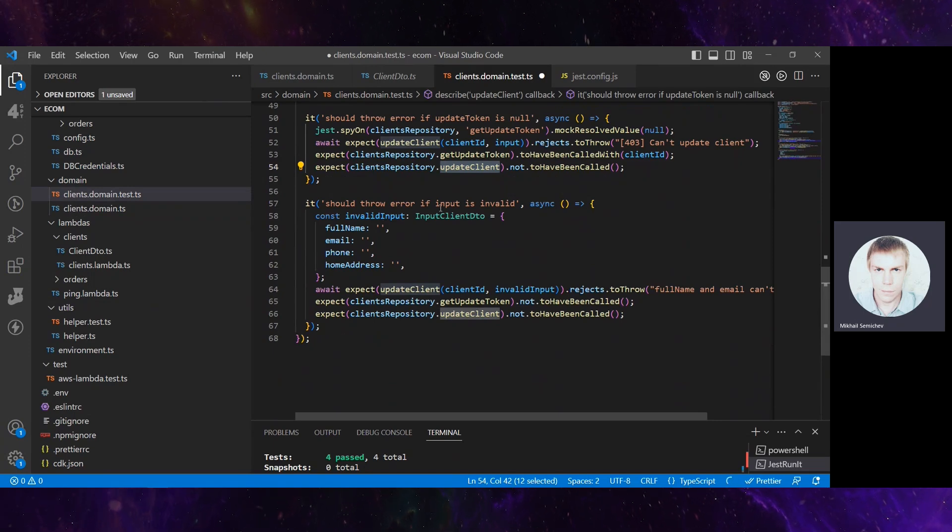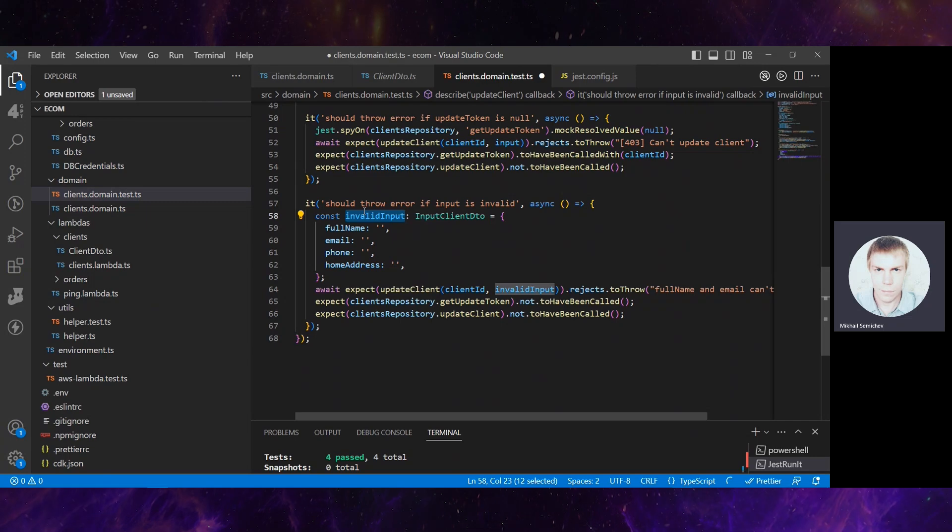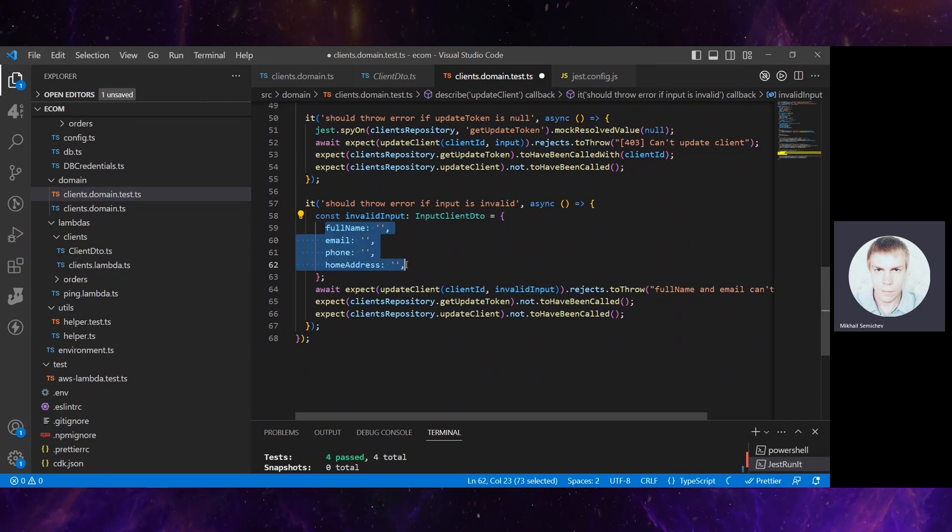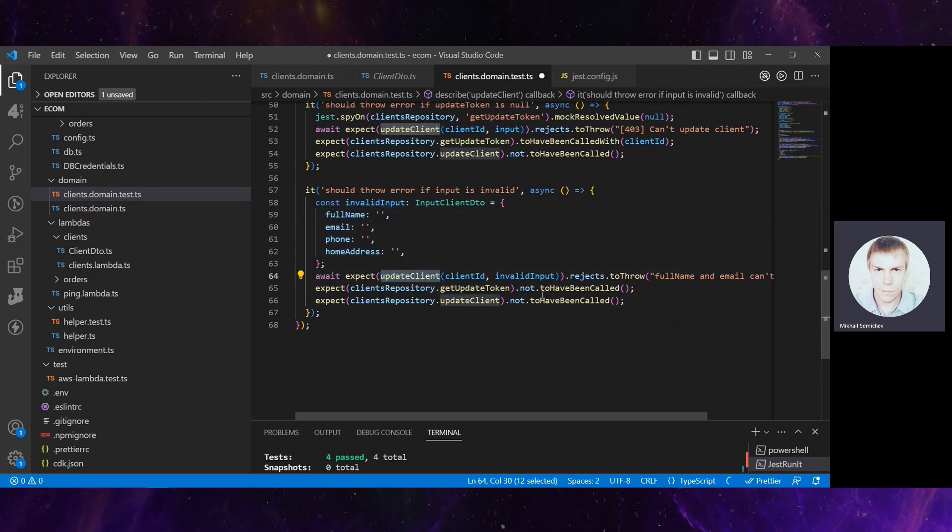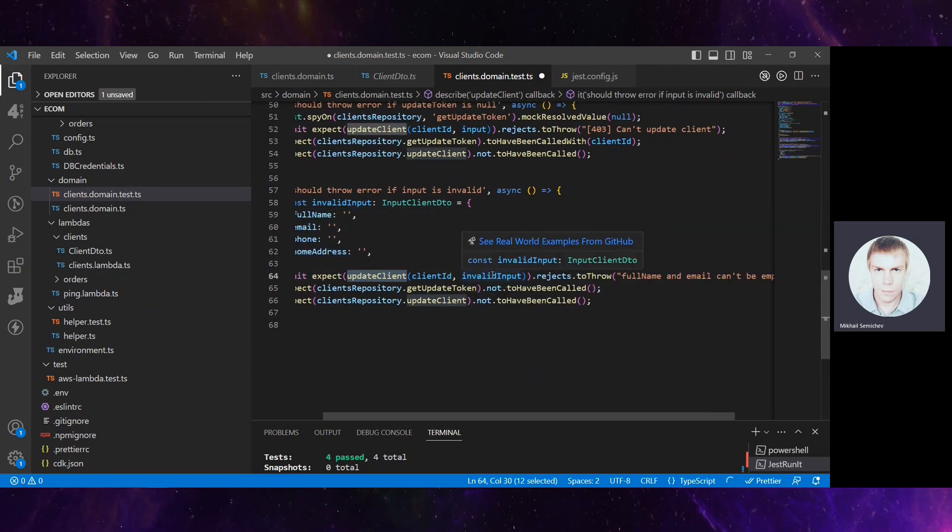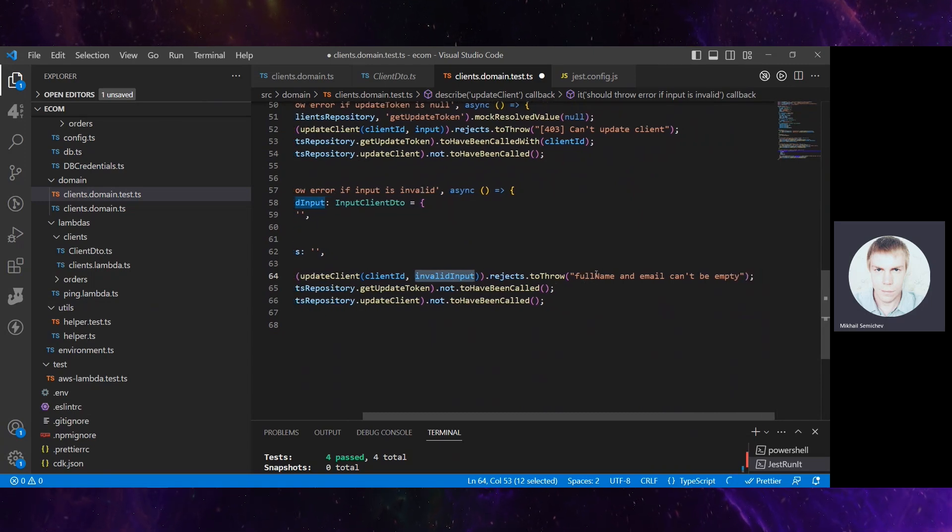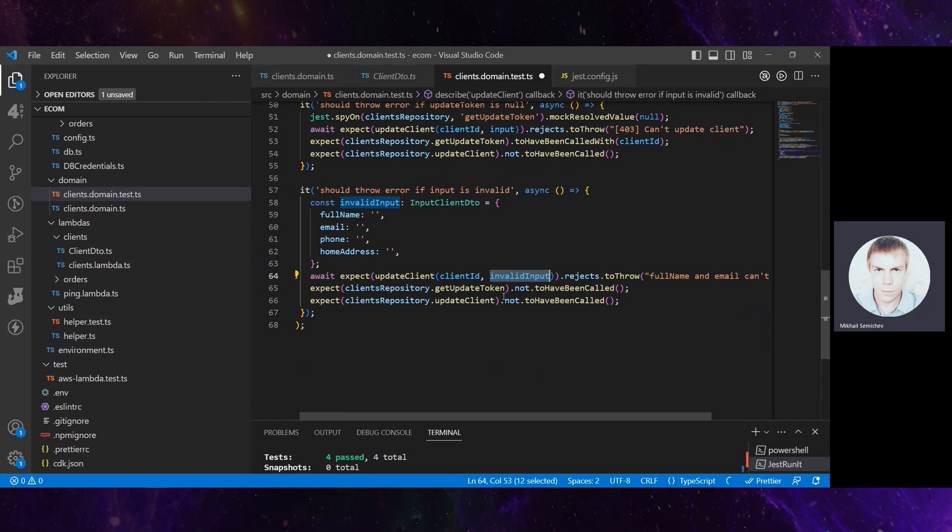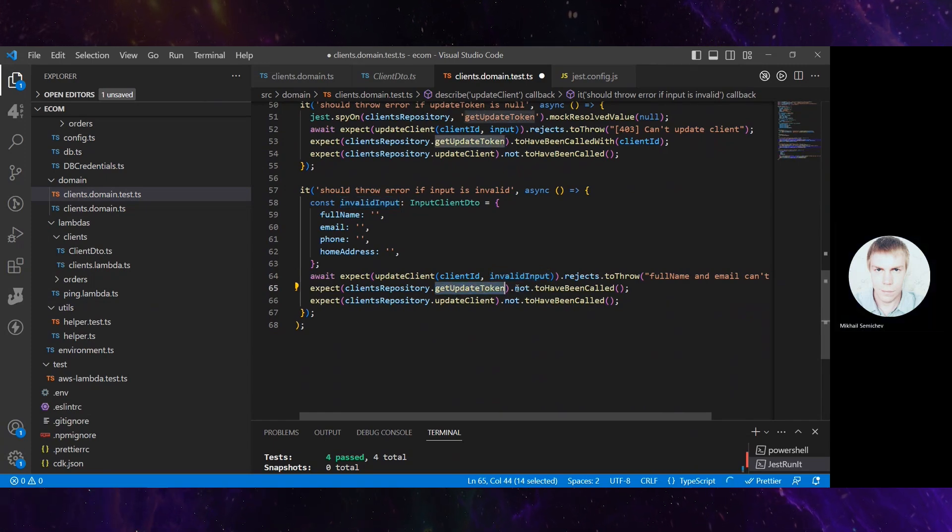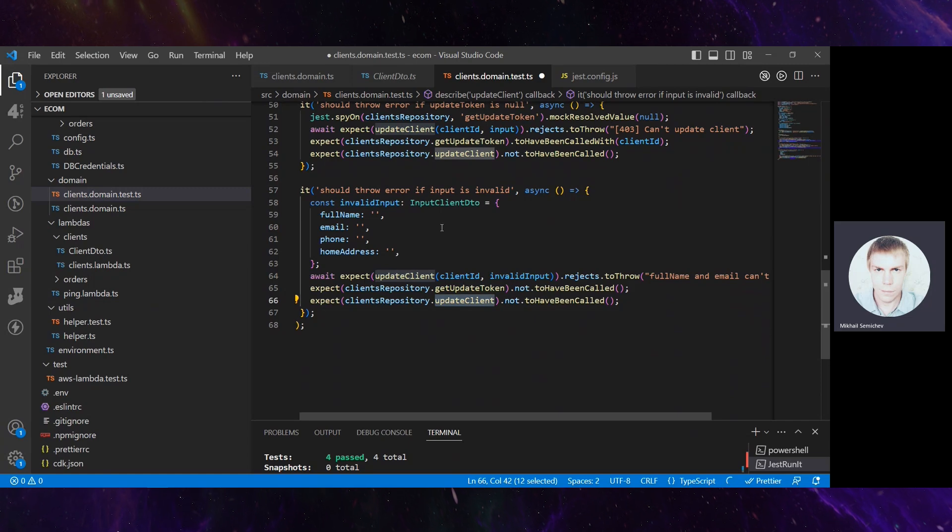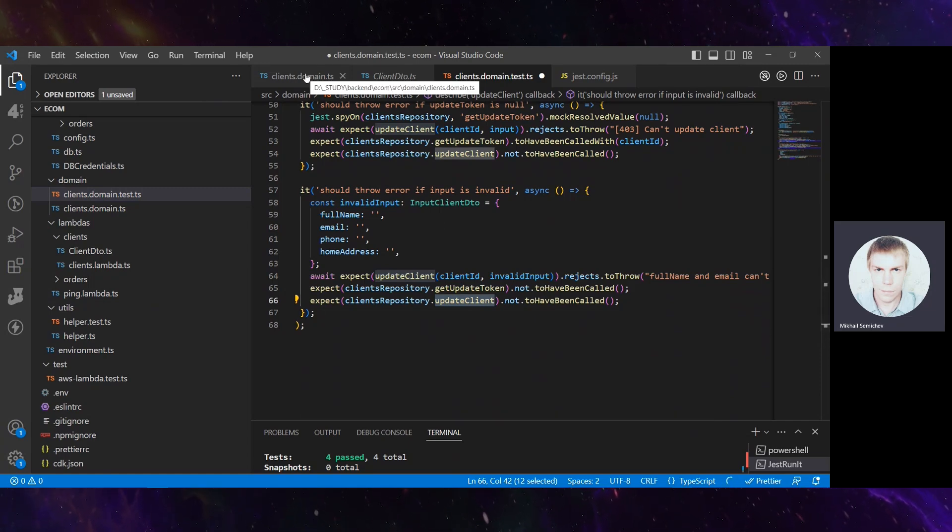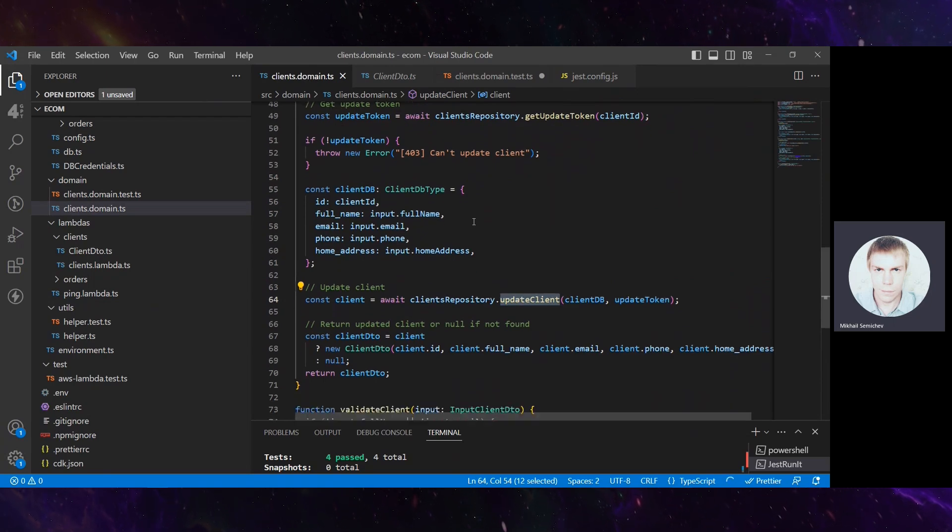Should throw error if input is invalid. We provide an empty object with empty strings and expect that updateClient with such invalid input rejects to throw 'full name and email can't be empty'. Then updateToken is not called and updateClient is not called.